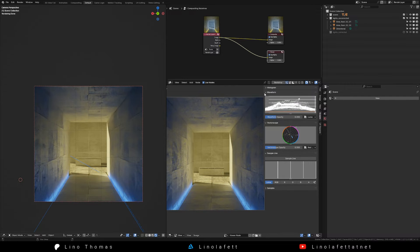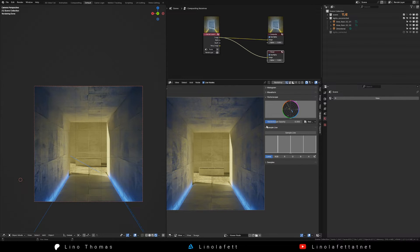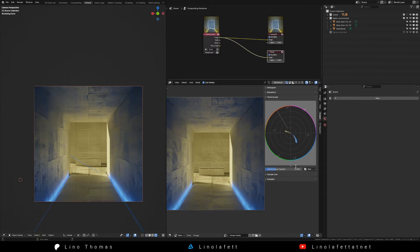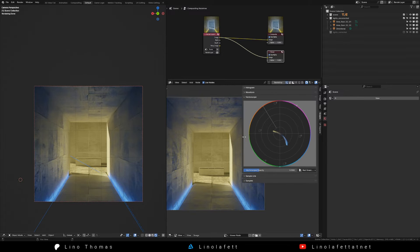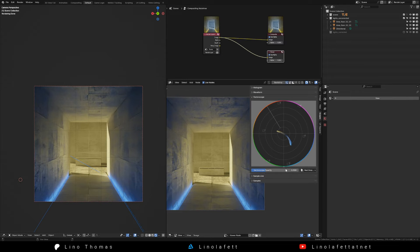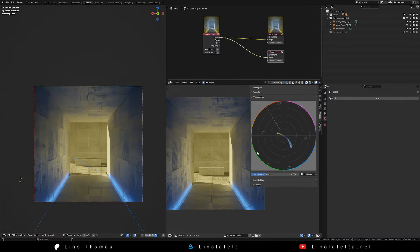This is a perfect tool for debugging colors. The vectorscope scatters all pixels of the image onto a color wheel. Vibrant colors are located to the outer edges of the wheel and dark or desaturated colors are found in the center.